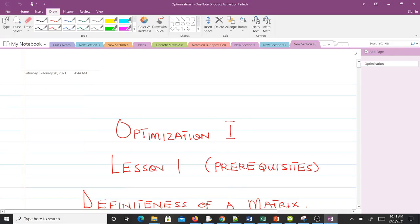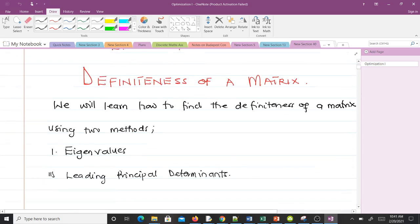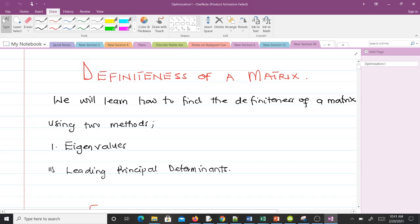Hello and welcome to our study of optimization. Before we study optimization there are certain prerequisites we need to know, so we'll be using the first two lessons to go through these. In this lesson we'll be talking about the definiteness of a matrix, which is very important when optimizing functions. We will learn how to find the definiteness of a matrix using two ways: using eigenvalues and using leading principal determinants.